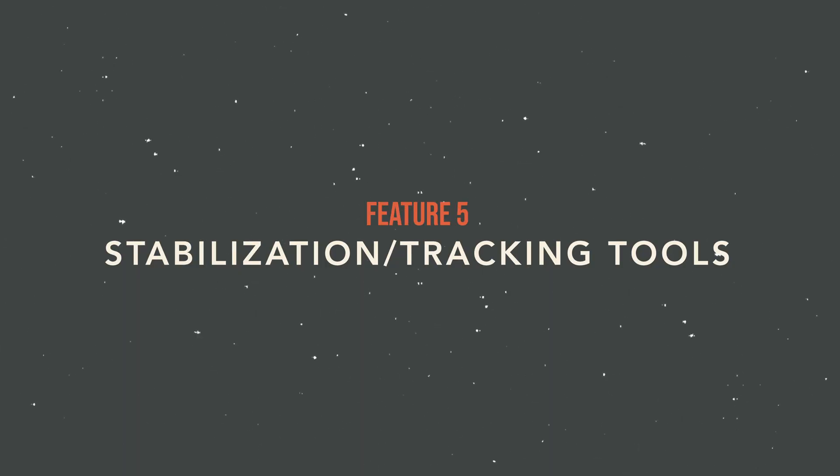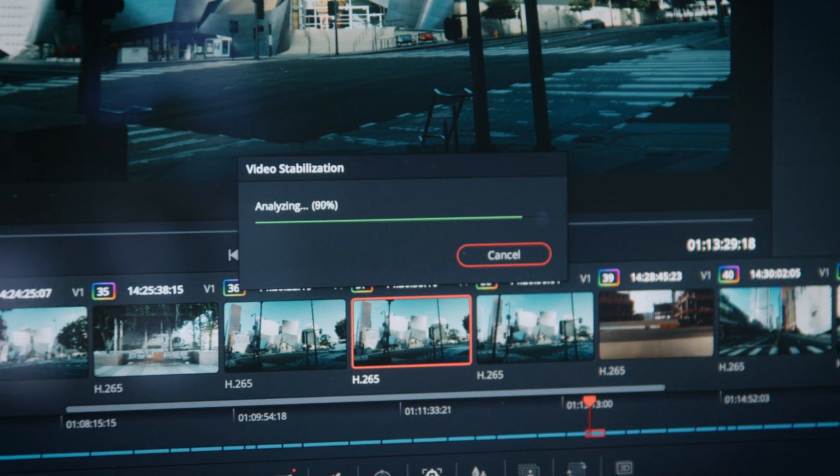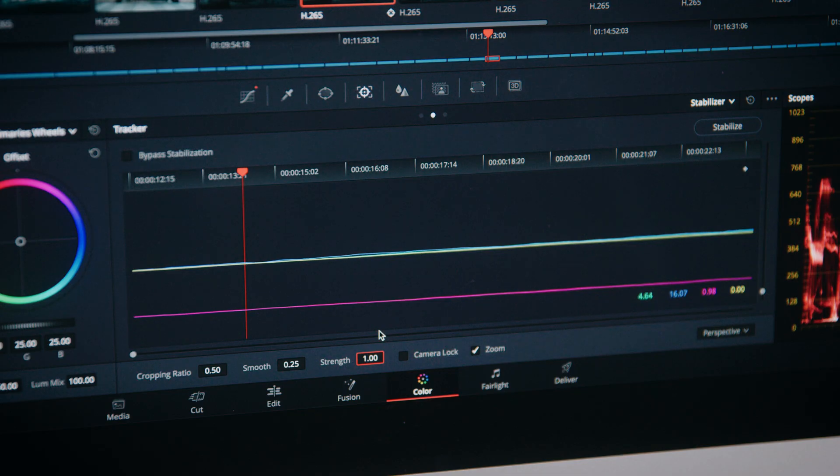My fifth and final favorite feature is the stabilization and window tracking tool. All of us have used warp stabilizer in Premiere Pro — while it works incredibly well, it is so slow. The stabilizer in DaVinci Resolve is about 95% as good as warp stabilizer in Premiere, but two to three times faster at processing. The tracking features are so advanced that it literally flies through a clip, requiring no extra processing, and you can play back instantly without any delay.